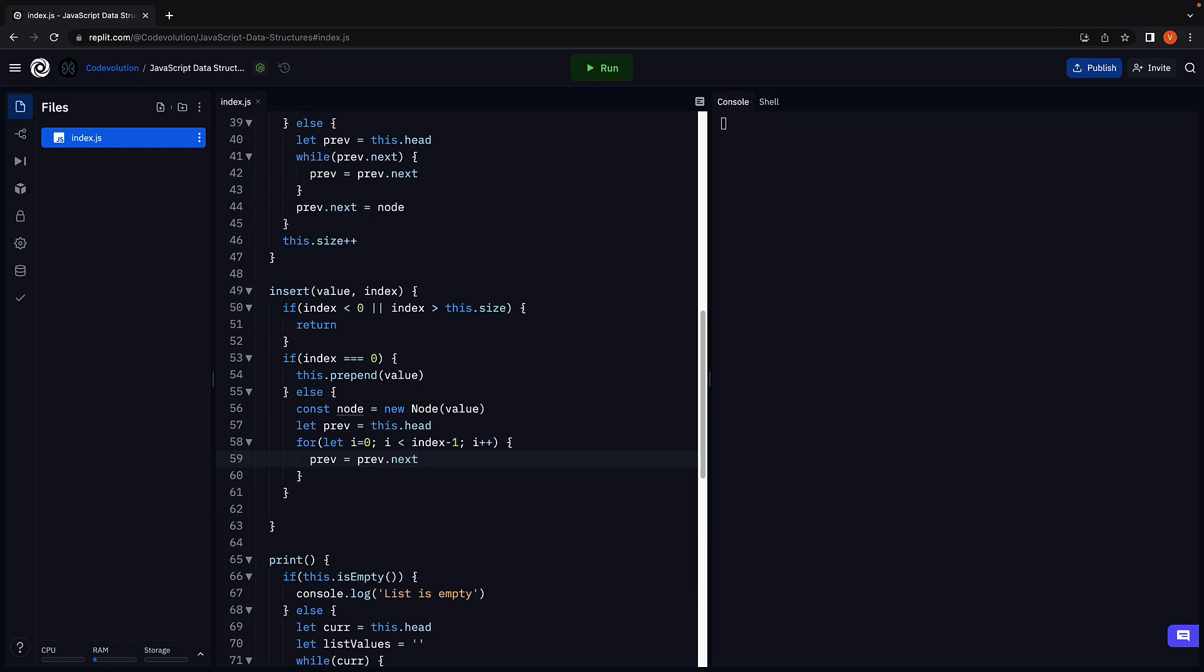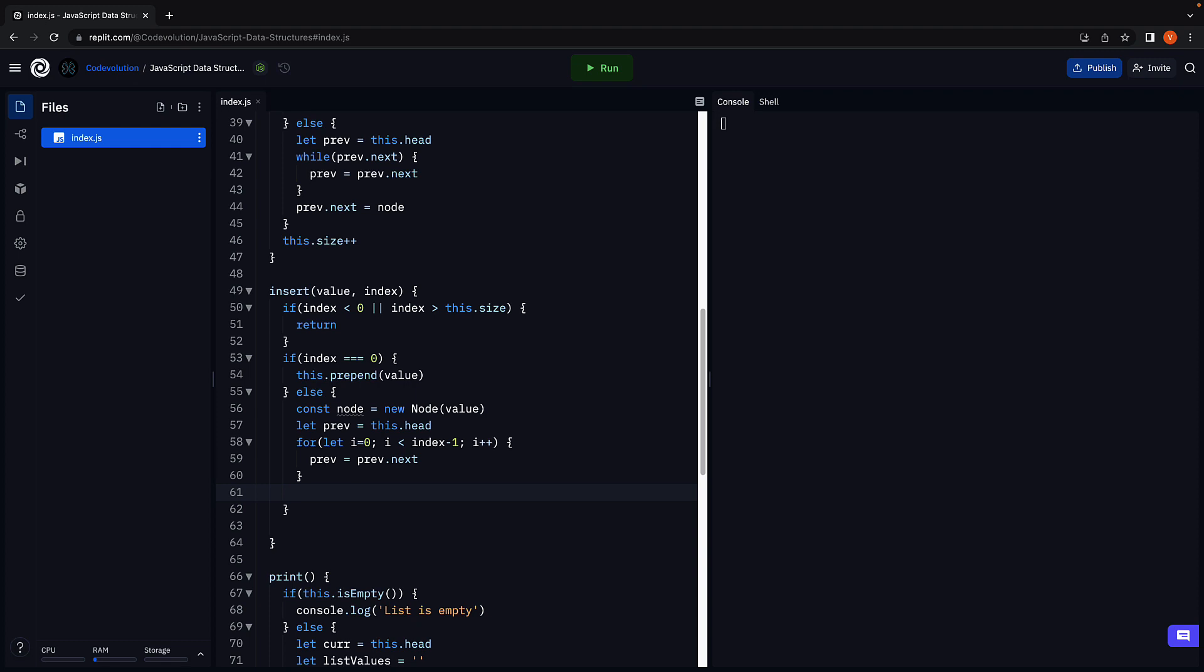Like I mentioned, to advance the previous pointer, we point it at its own next pointer. The for loop will exit when the previous pointer is at the previous node. At this point in time, we have to reorganize the links as we had seen in the slide.